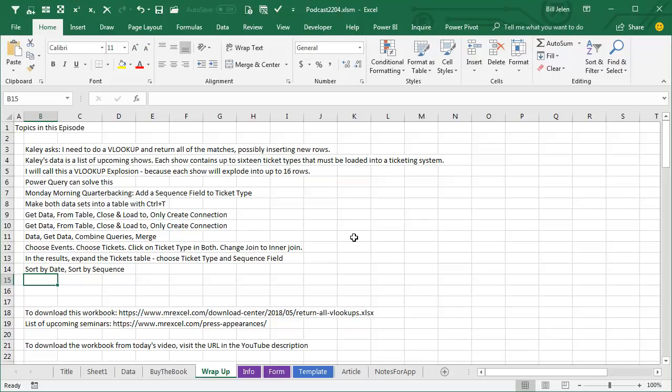Click the EXPAND icon at the top of that, choose TICKET, SEQUENCE field, DON'T PREFIX with the name of the table, and you can sort by date, sort by sequence, CLOSE AND LOAD TO THE SPREADSHEET. The beautiful thing is that if the underlying data changes, just REFRESH and you have your results.